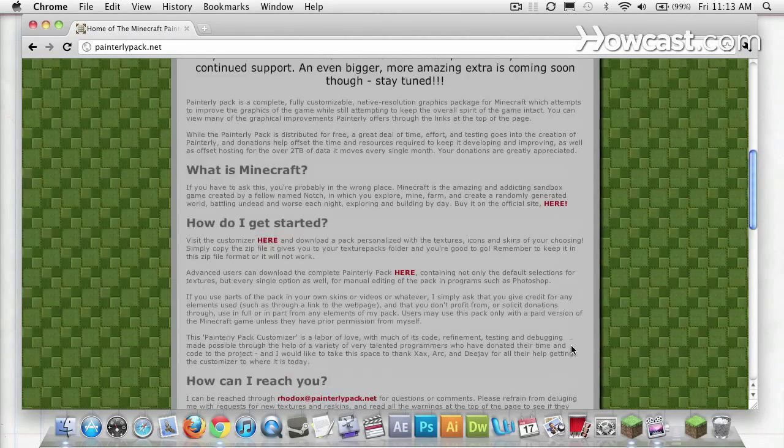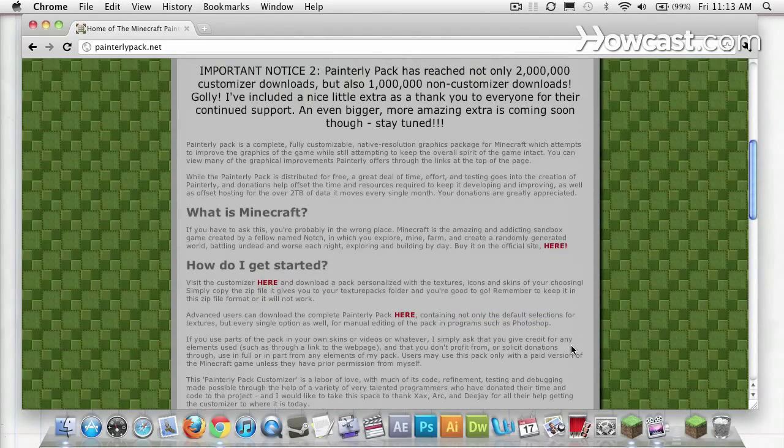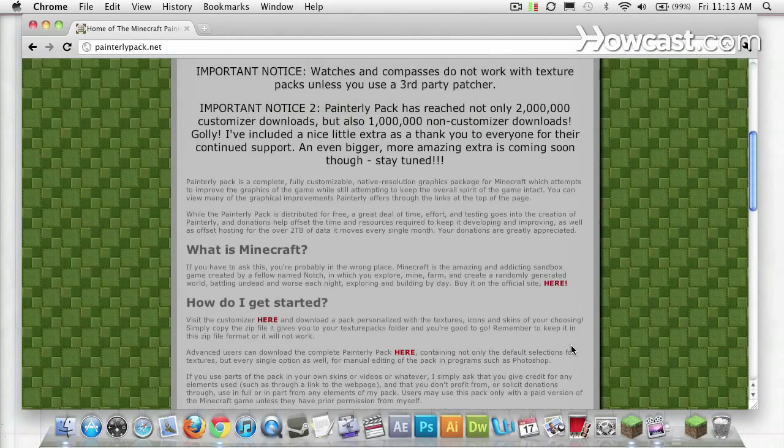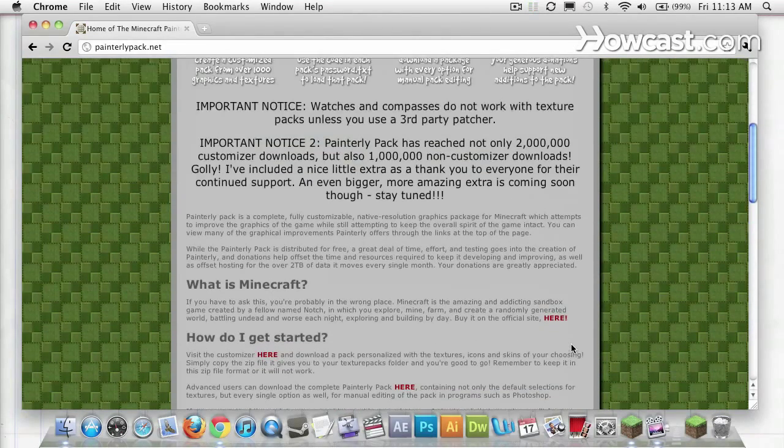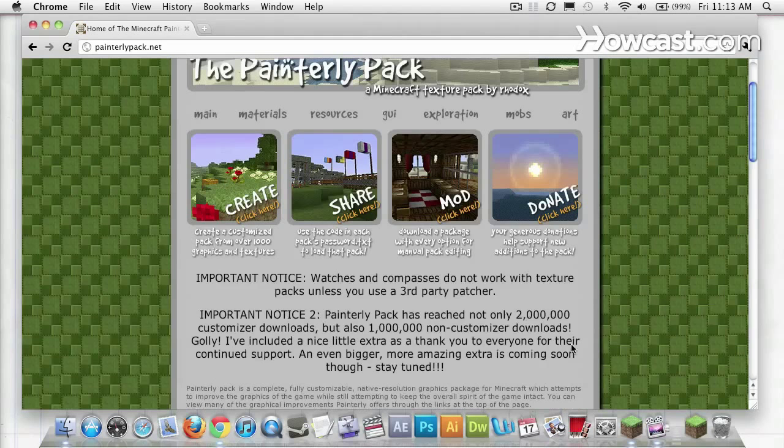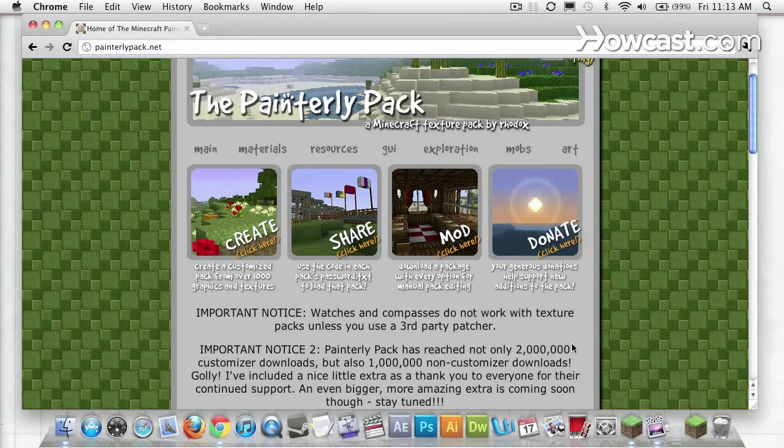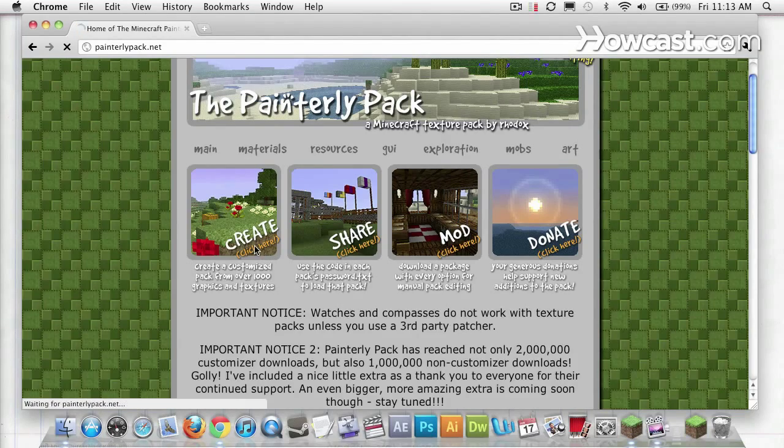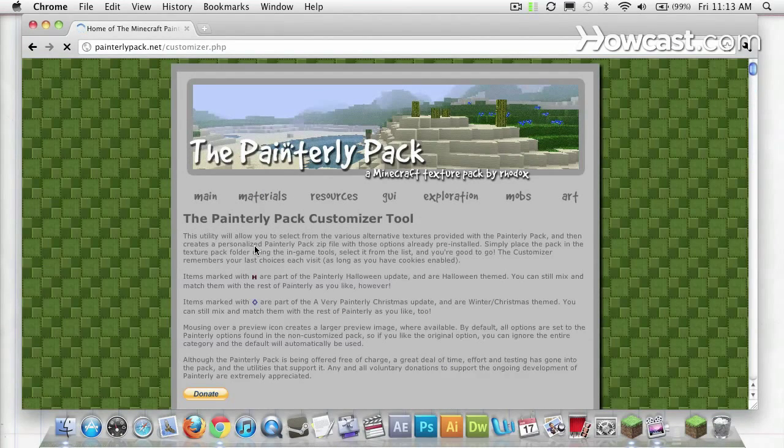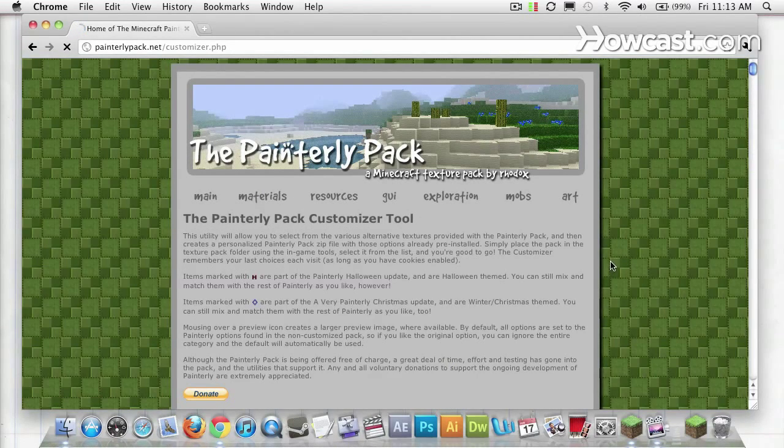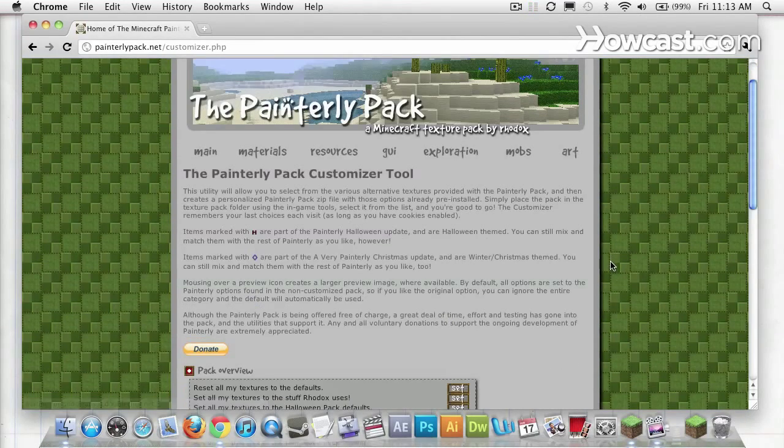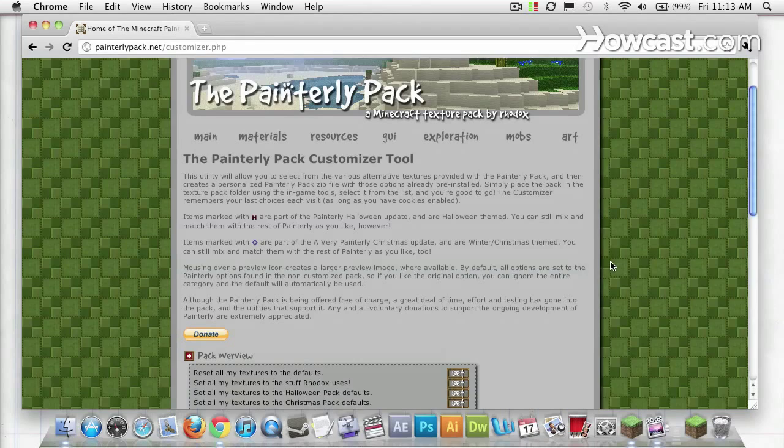But I'm going to go up and start the process to download this texture pack. Click on create, and that takes you to a page where you can customize your own Painterly pack.